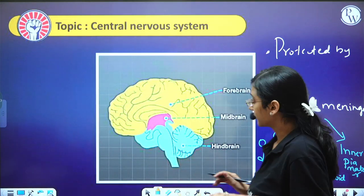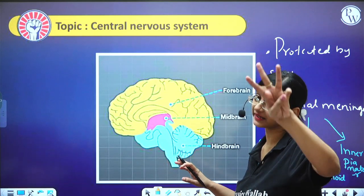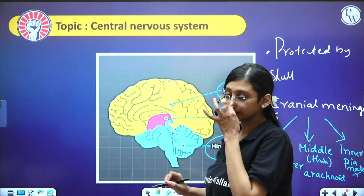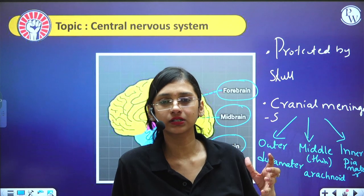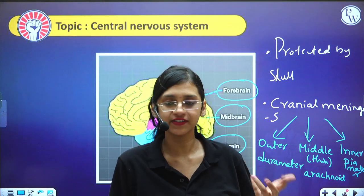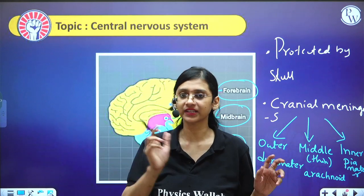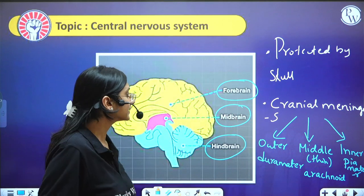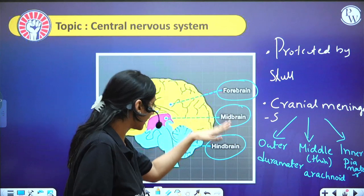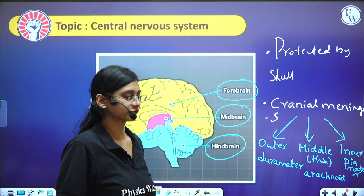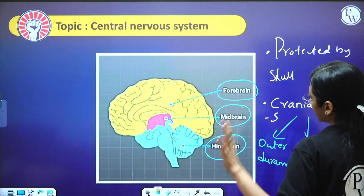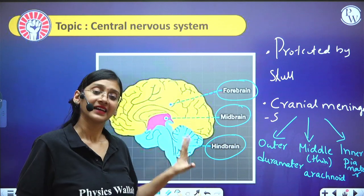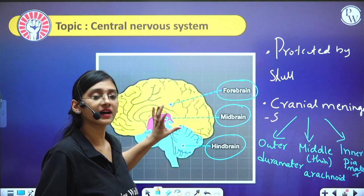The brain is connected to the spinal cord. The brain has three major regions: forebrain, midbrain, and hindbrain. Just as forelimb is the upper part and hindlimb the lower part, forebrain is the upper part, hindbrain is the lower part, and midbrain is the middle part of the brain.